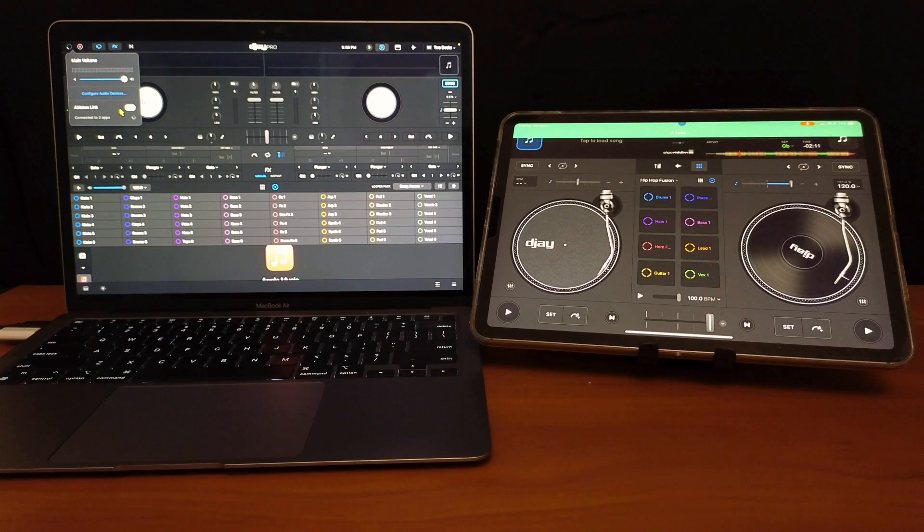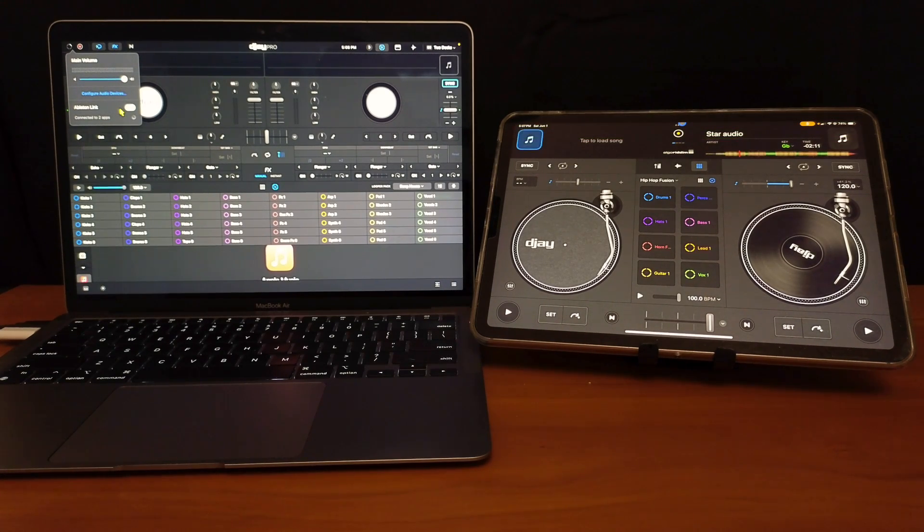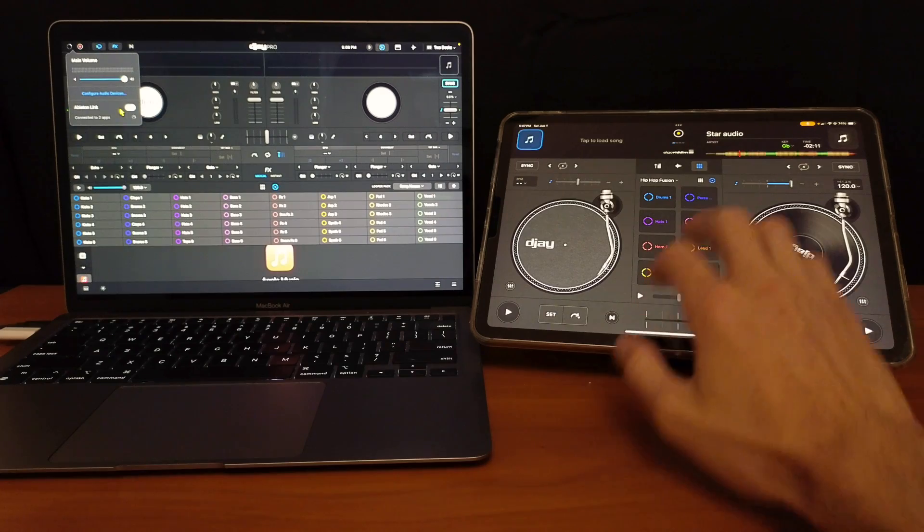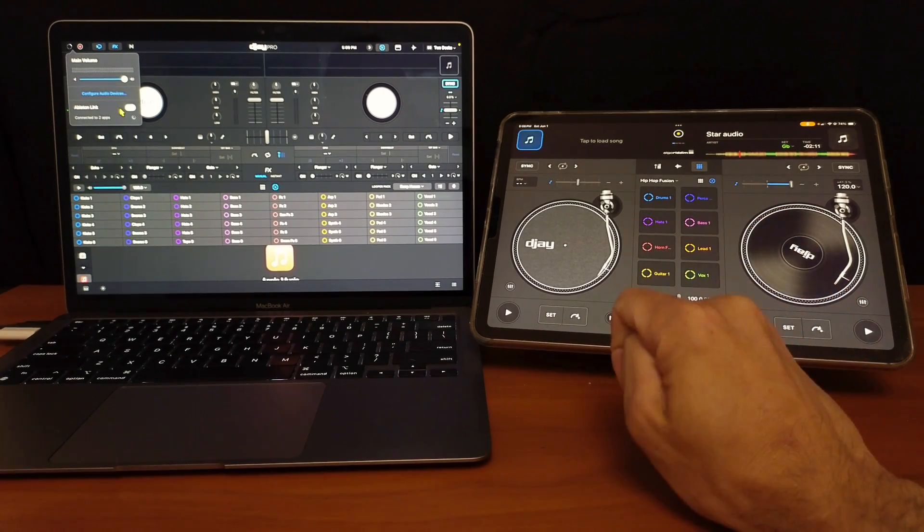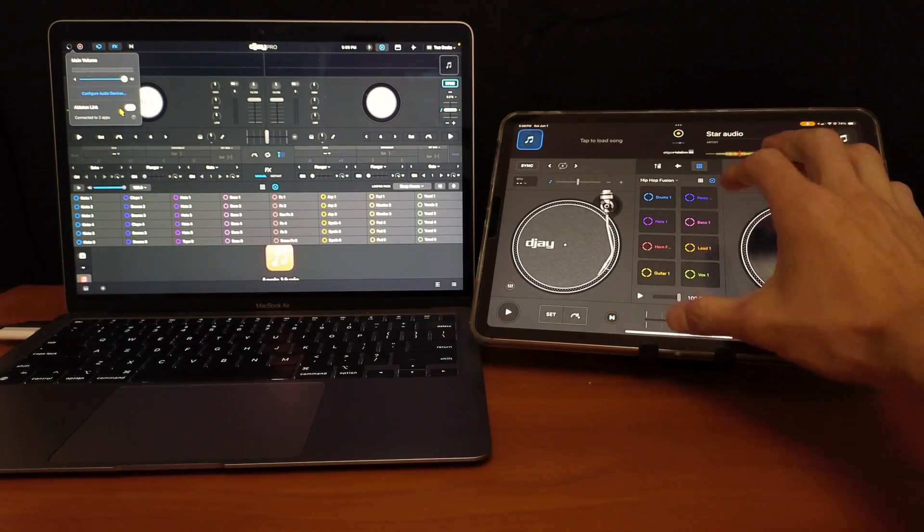So I haven't tried, I think I only connected like three or four at the same time, but I'm pretty sure that you could connect a lot of different apps.